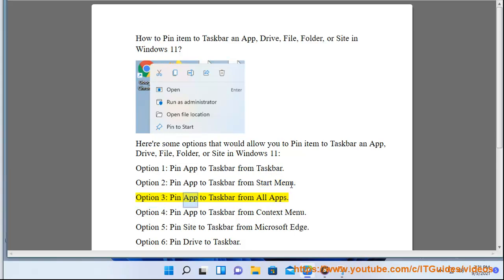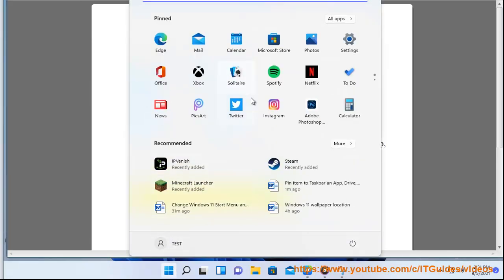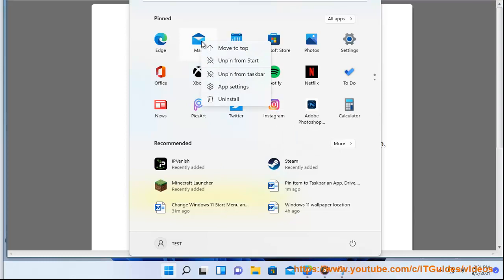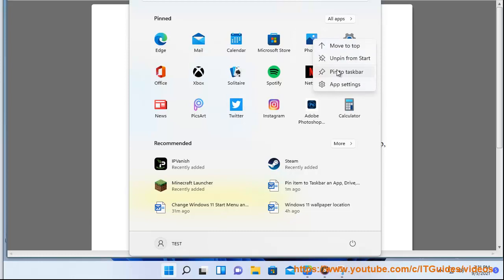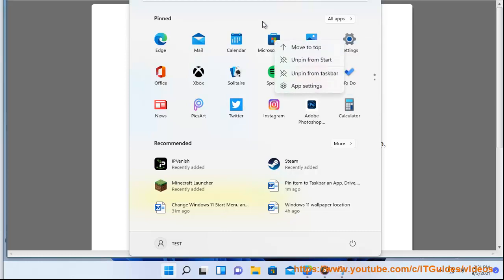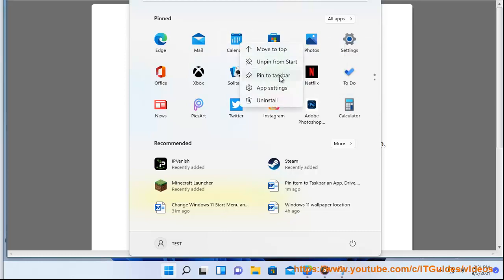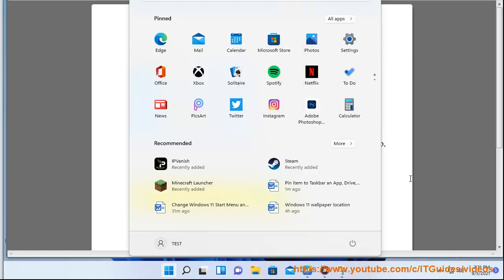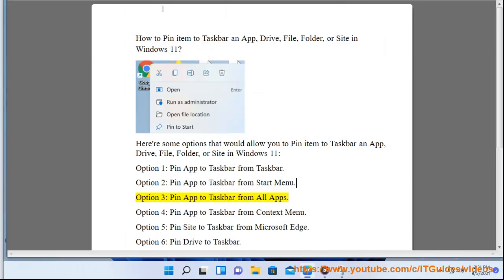Option 3: Pin App to Taskbar from All Apps.